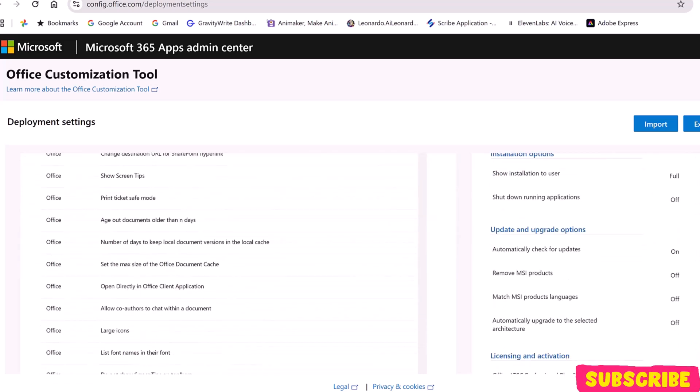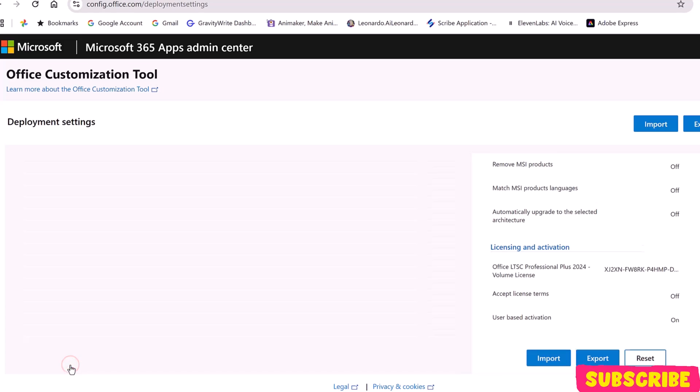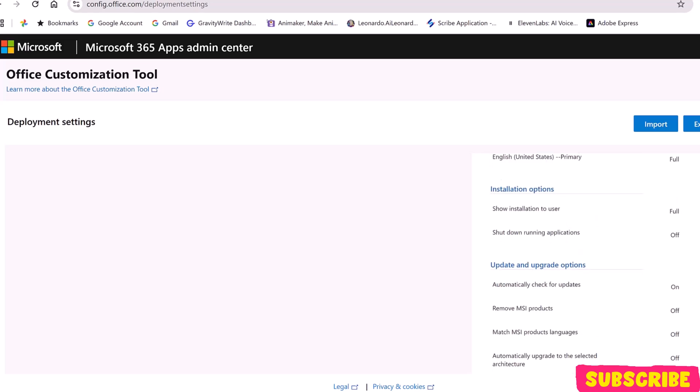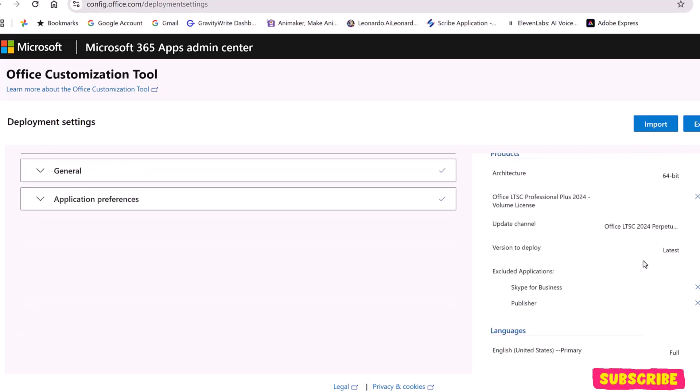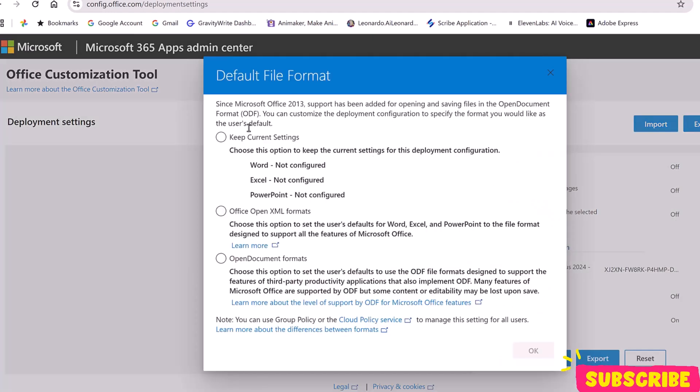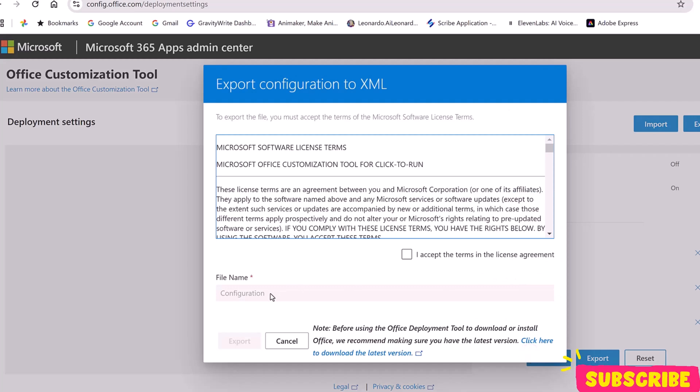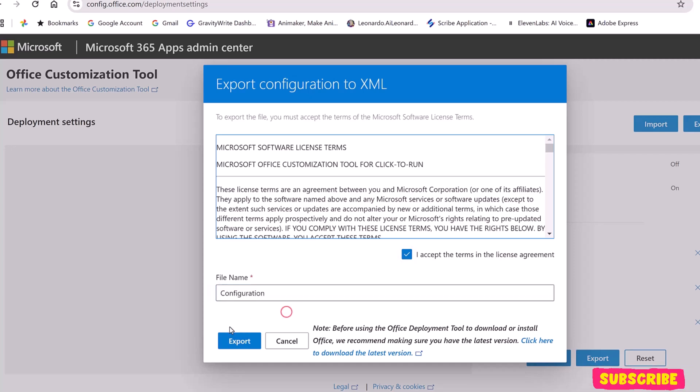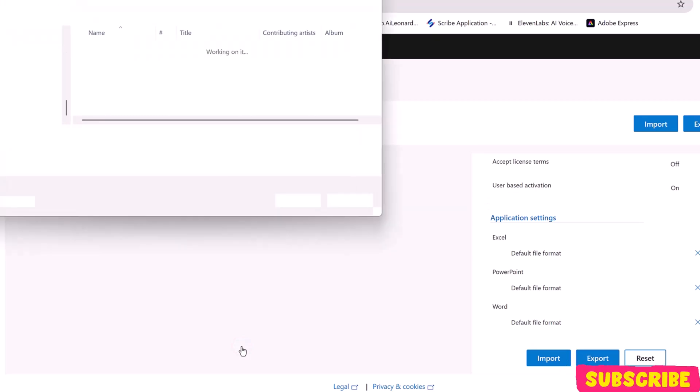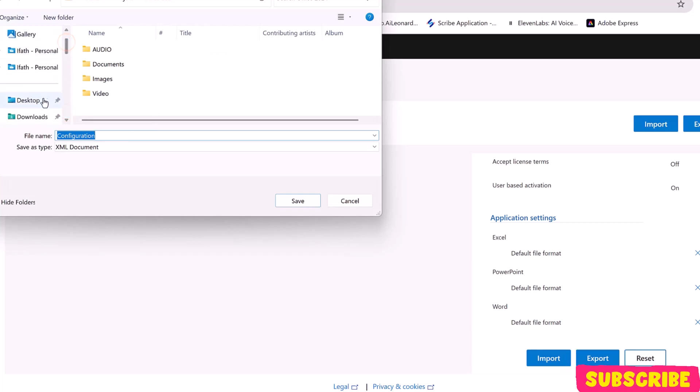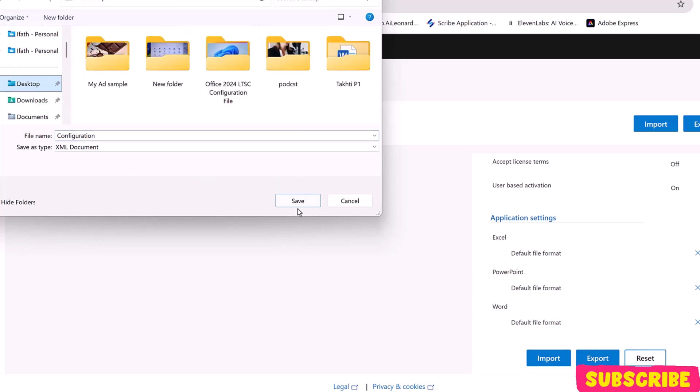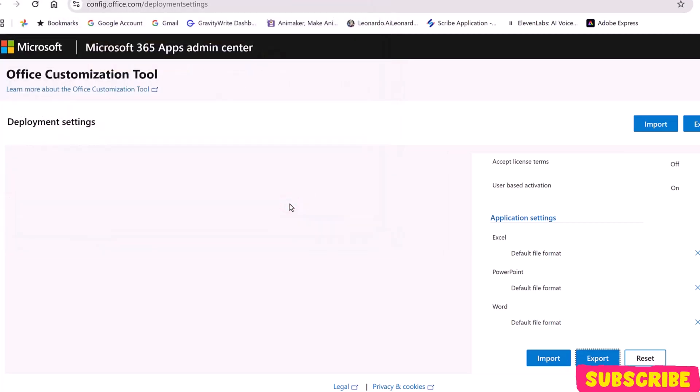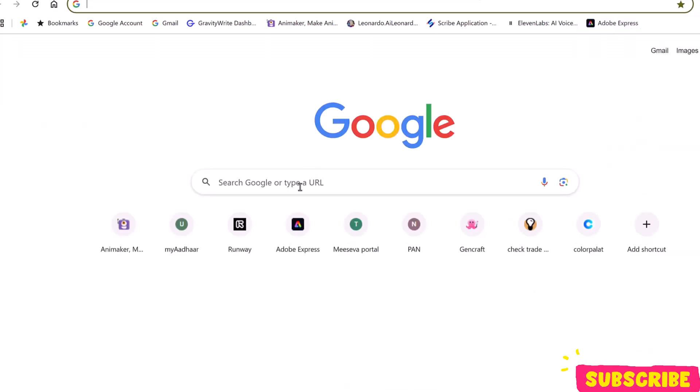Last is Application Preferences. Scroll down and click Finish. You will see all the configured settings we just made. Click on Export. Choose Office Open XML Format. Click OK. Accept the terms and conditions. Here, you see our file name is Configuration. You can change the name, but let's keep things simple. Click Export. Choose a location to download. I'll download it to the desktop. Click Next.